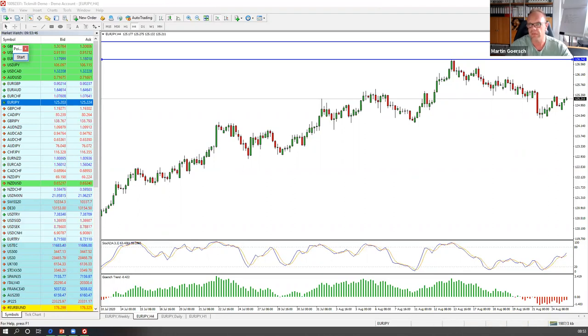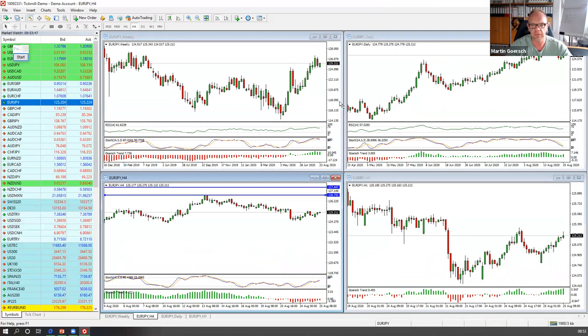Das sind die Setups, die ich für heute interessant finde: Euro/Japanischer Yen auf der Long-Seite, Aussie/New Zealand Dollar auf der Long-Seite, die Indizes auf der Long-Seite – ganz klar.